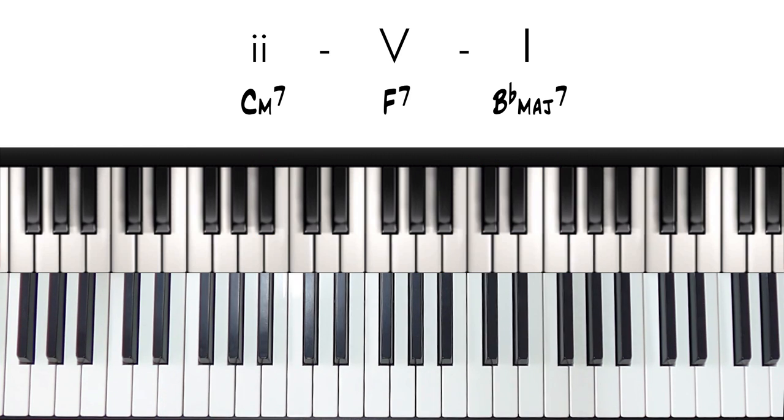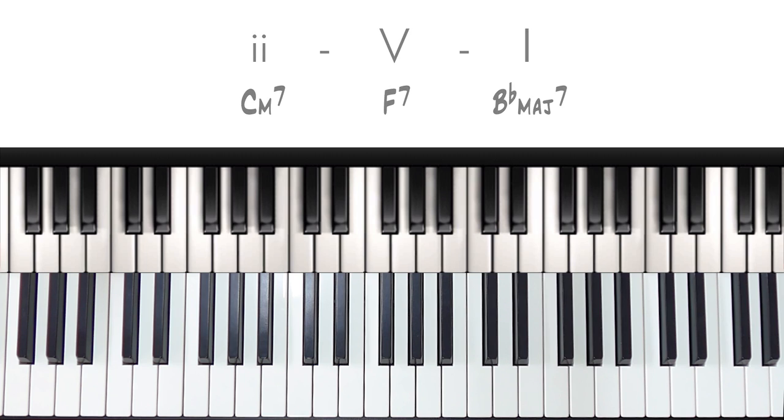These 2-5-1's are a great introduction for anyone who wants to start getting into jazz. So I'll play the walking bass line and then I'll show you a few things you can do with it. So here it is.